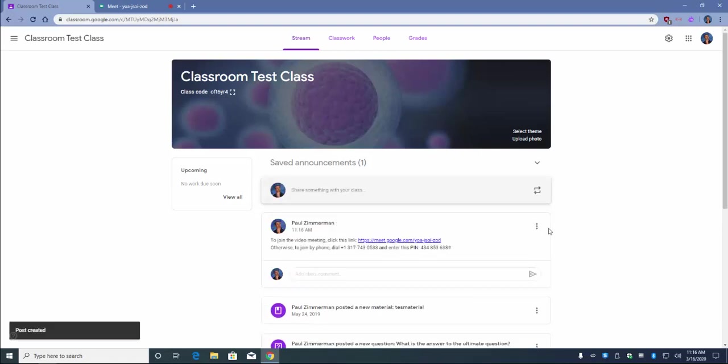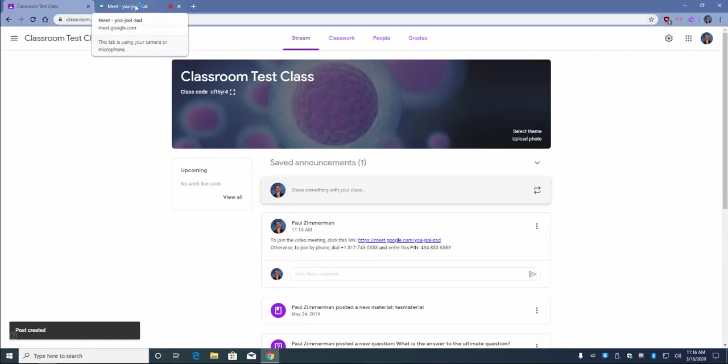Now all of your students will have dial-in numbers or a link to click that will allow them to access your class.